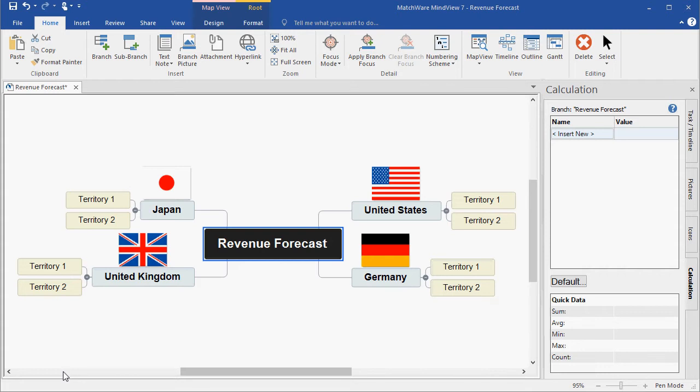In this video, you will learn how to use the Calculation Module to add variables and equations to branches, how to summarize and roll up calculation information in the entire map, and how to export the map to Microsoft Excel.